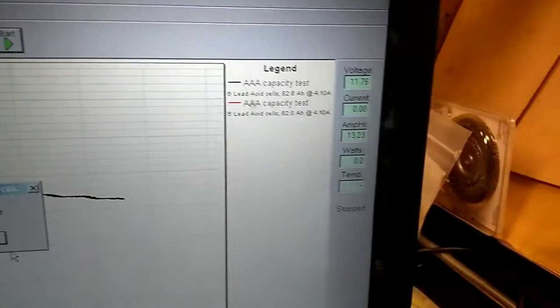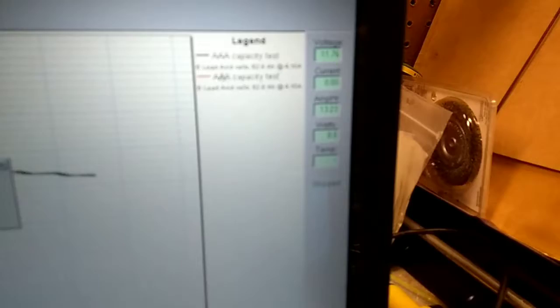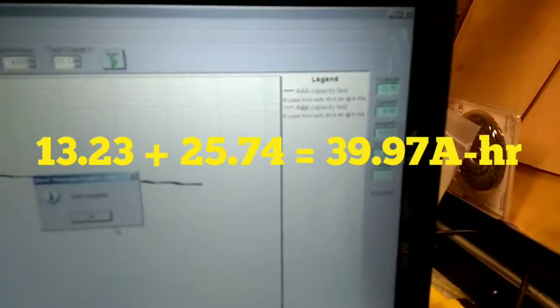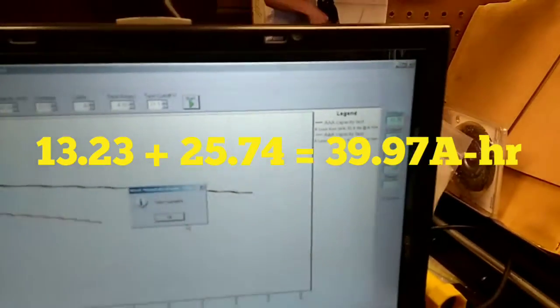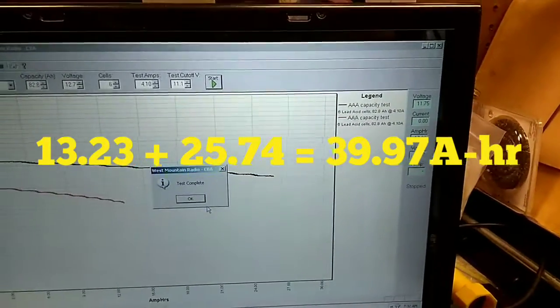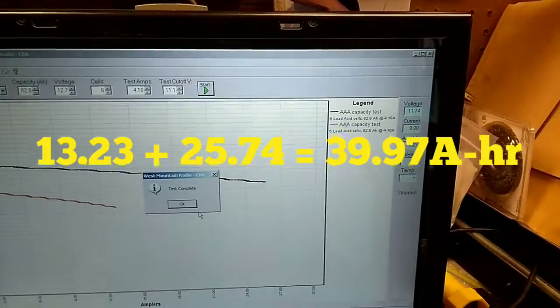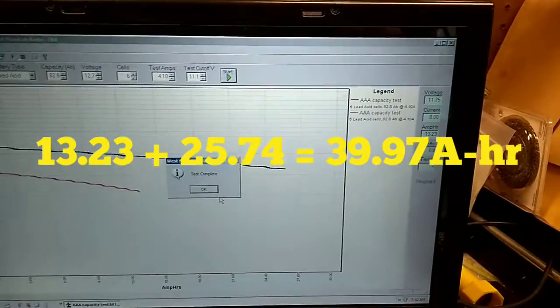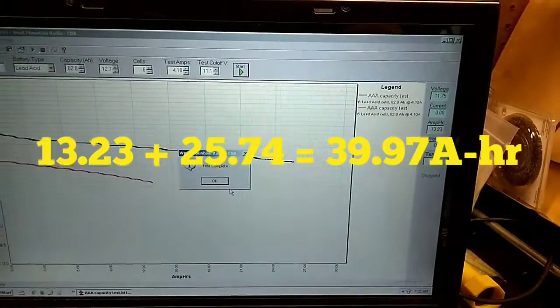And our amp hours got out to 13.23. That's in addition to the 25 we had. Add them together, roughly 38 total amp hours.